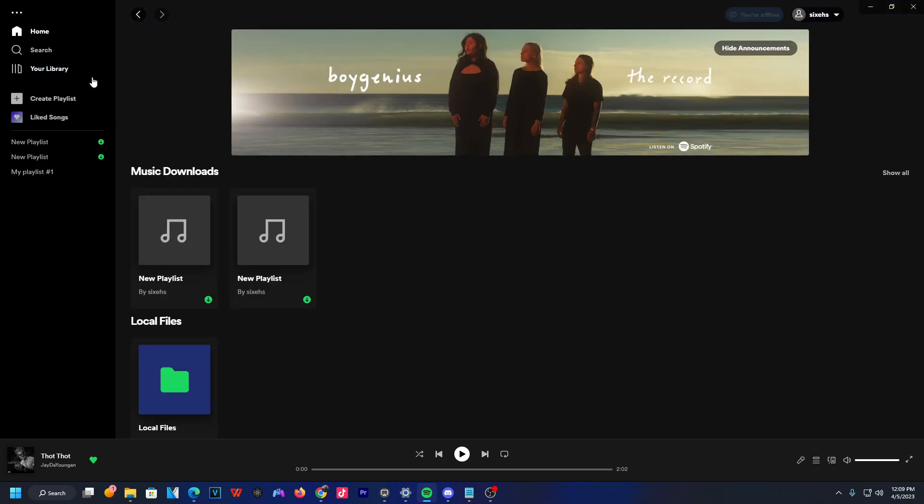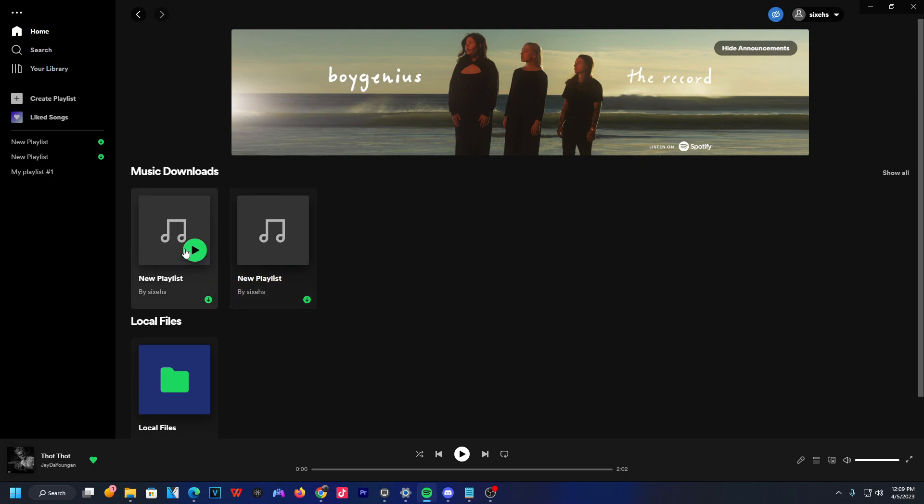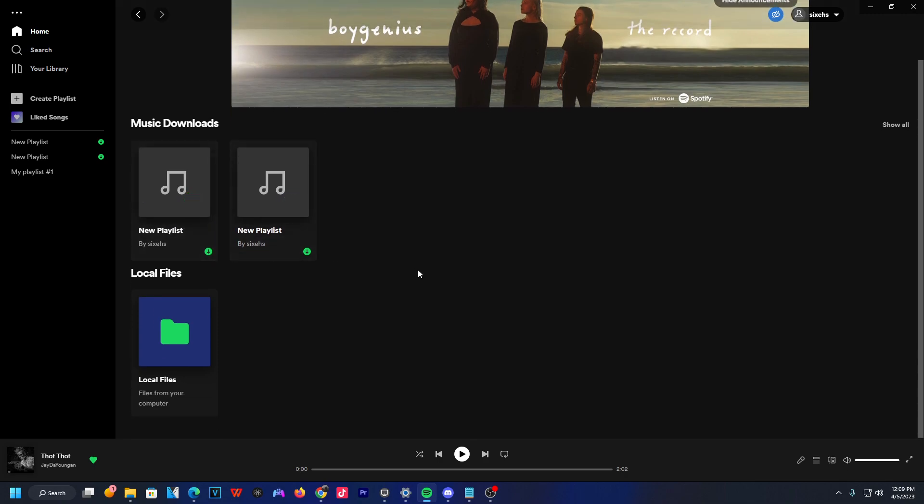Now, once you click offline mode, it'll essentially put you in this offline mode and all of your music downloads will be available and much more.